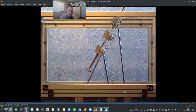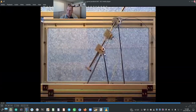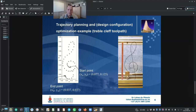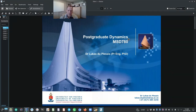I do hope that you will sincerely enjoy postgraduate dynamics with me. Thank you for trusting me on this journey, and thank you for watching.